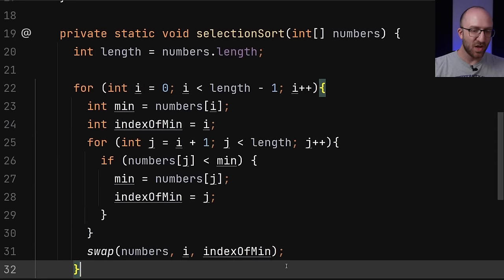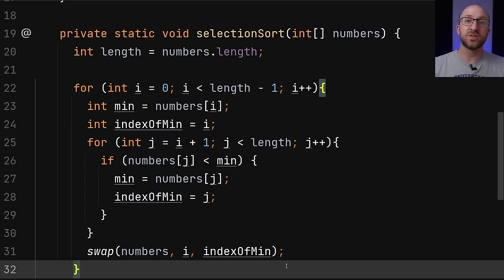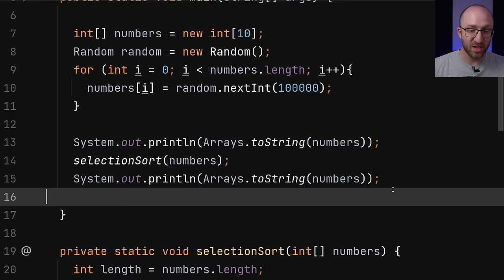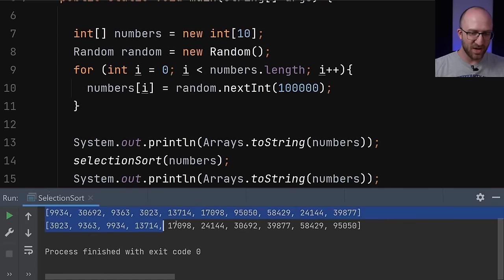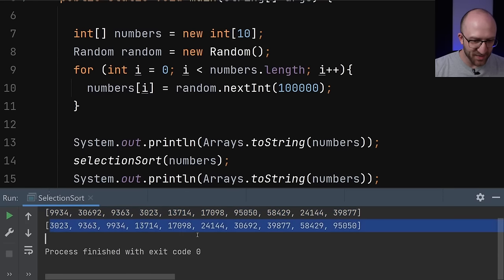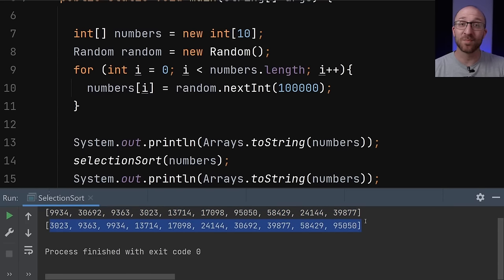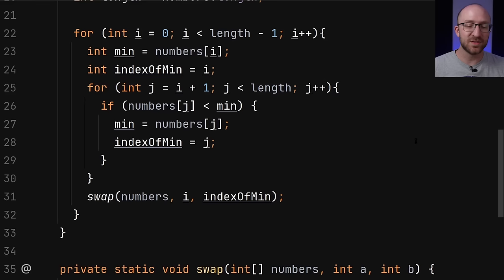Once the outer for loop completes, the entire array should be sorted in the correct order. Let's give it a run and see if it works. Here is our initial completely unsorted array, and here it is afterward — looks like it's in perfectly sorted order. Awesome, so we've successfully implemented our selection sort algorithm.